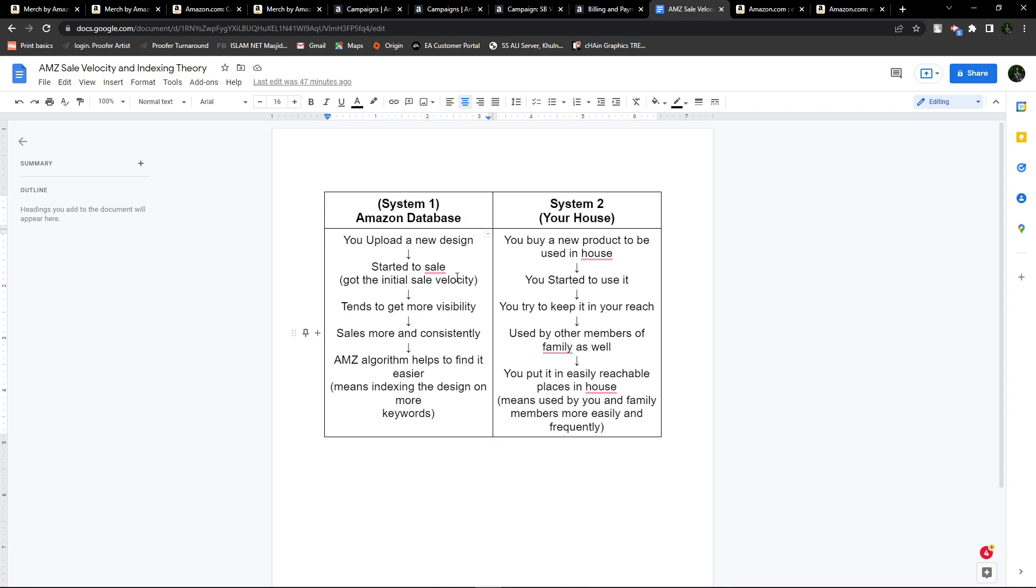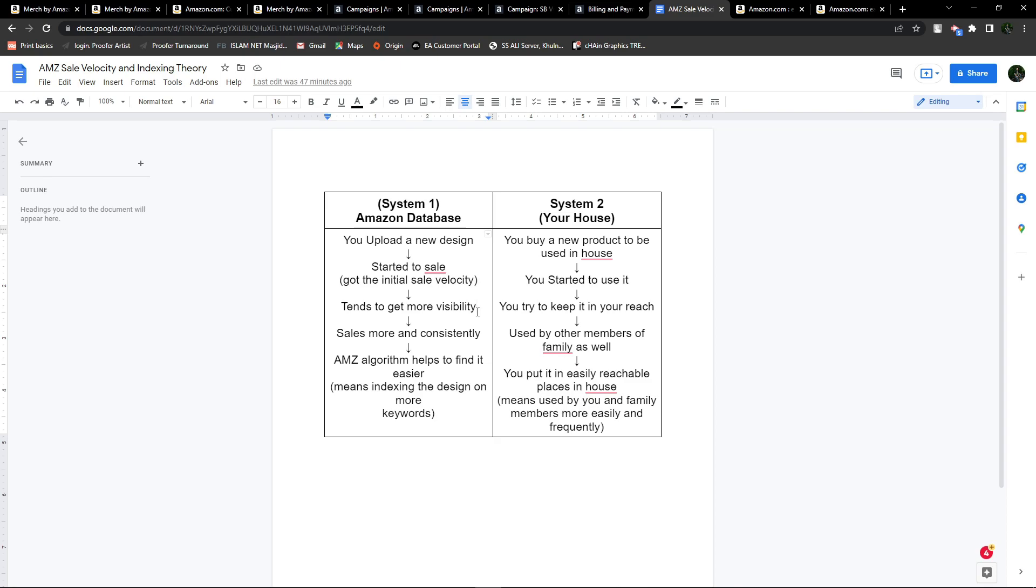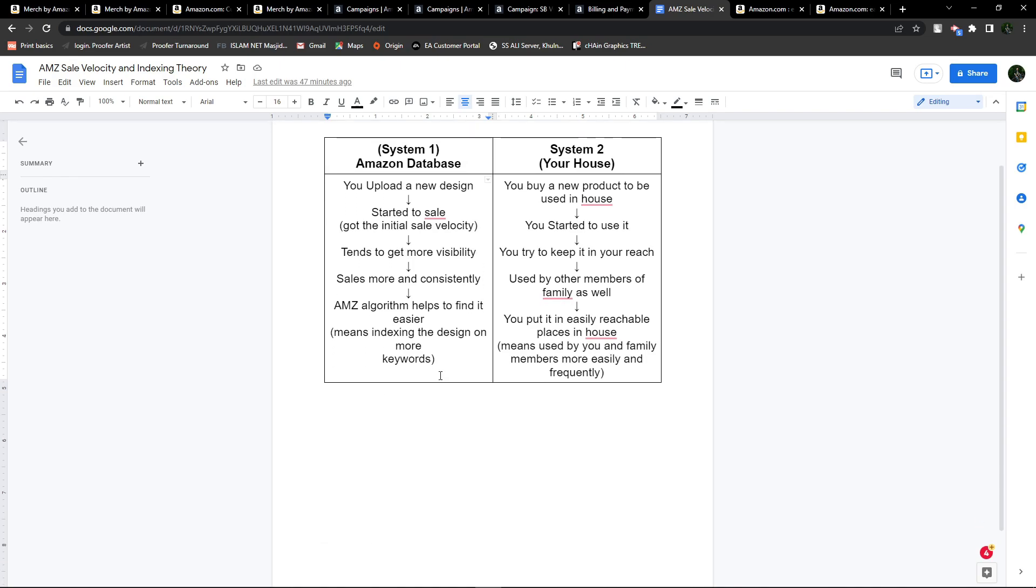Sales velocity is another term in Amazon's algorithm. I'll explain it later, but for now, let's stick to this procedure. You've got your first sale and initial sales velocity. That means your design is going to get more visibility. If it gets more visibility, it will get more sales and some consistency in sales.